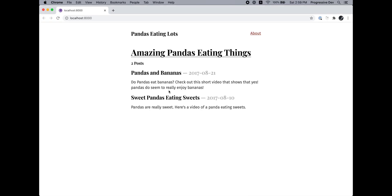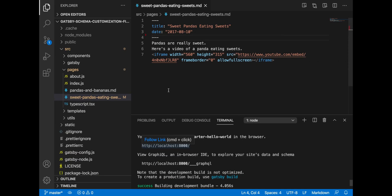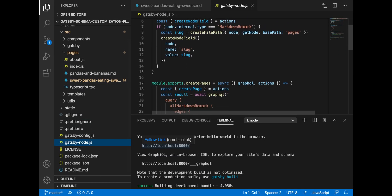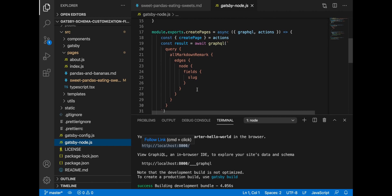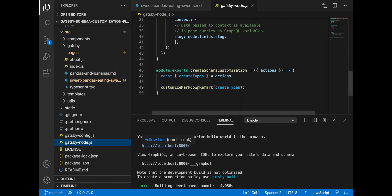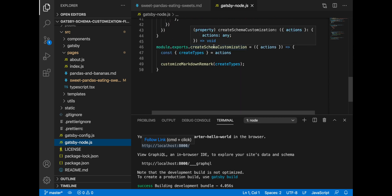And this is achieved due to the special Gatsby API method exposed in the Gatsby node. So if we go to our Gatsby node, we have added another method, which is called create schema customization. And this create schema customization is being consumed by the Gatsby node.